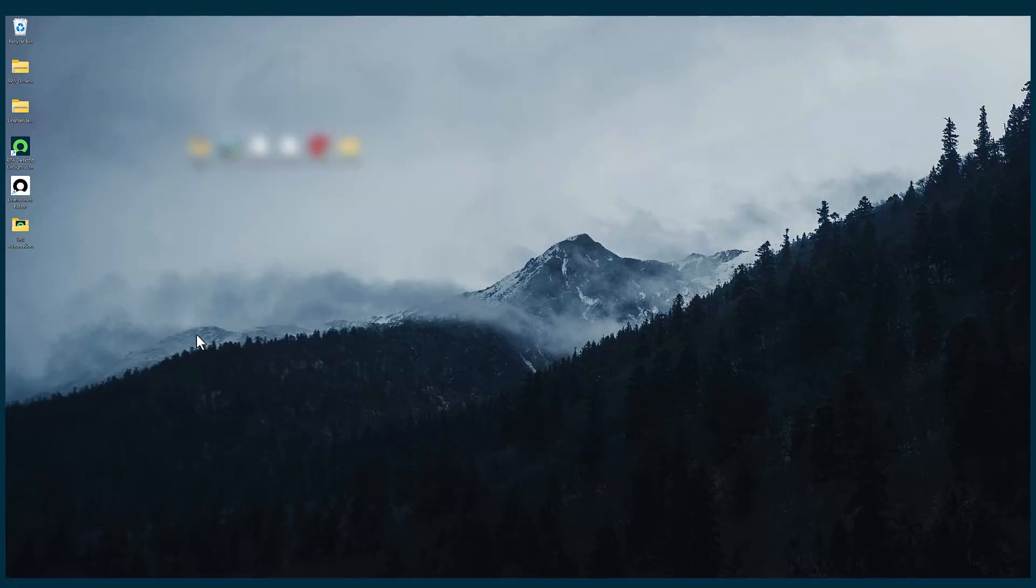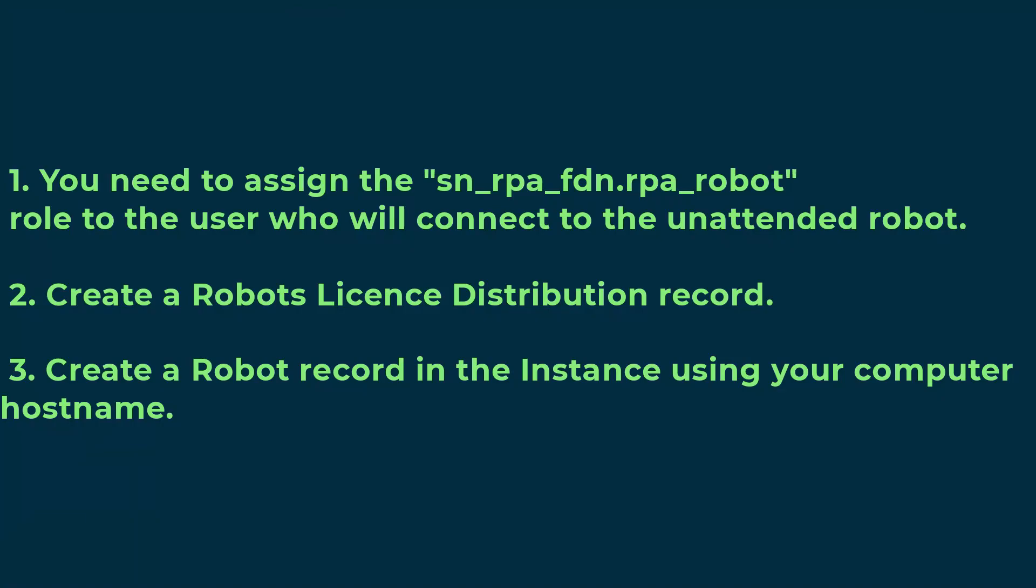Now we'll connect our unattended robot to our instance. To do that, we have to perform these three steps that you are able to see on the screen. Let's get into the instance to perform these steps.